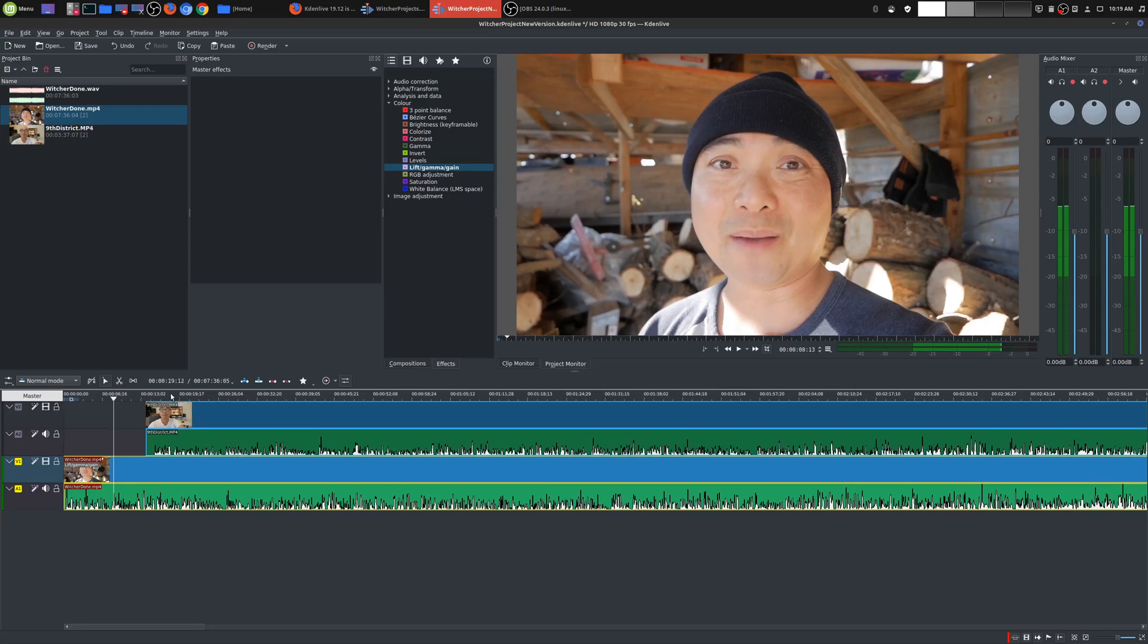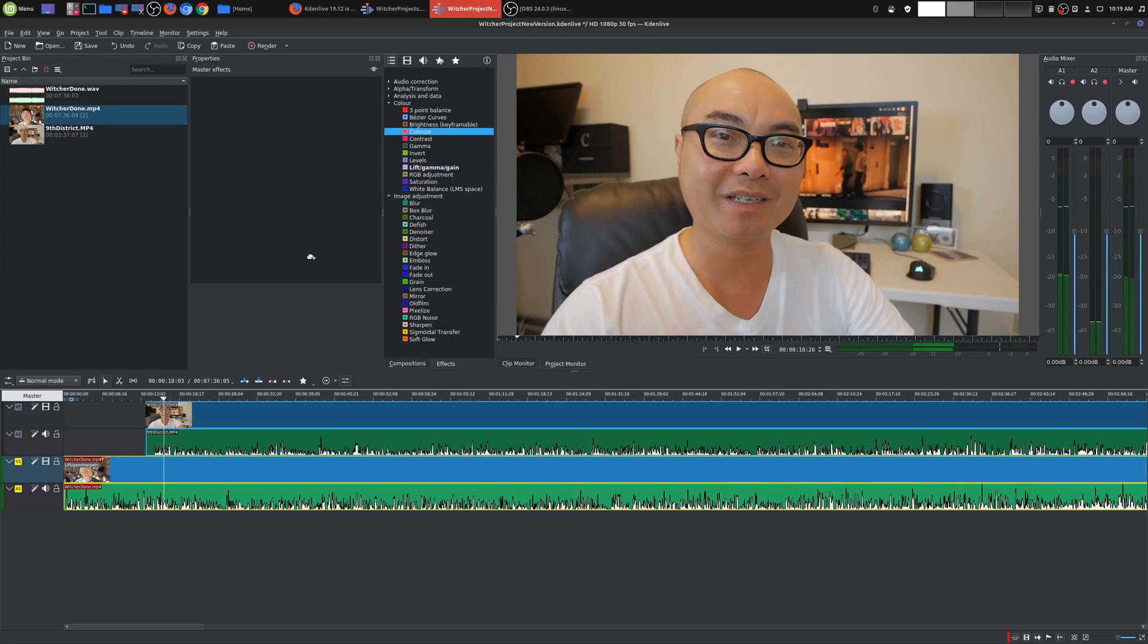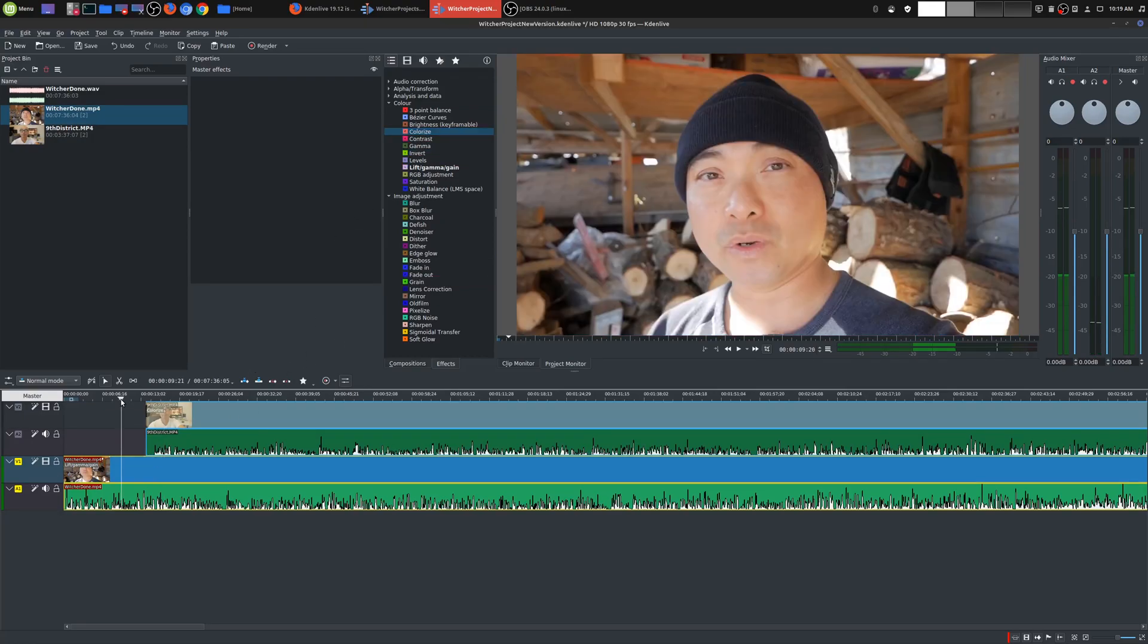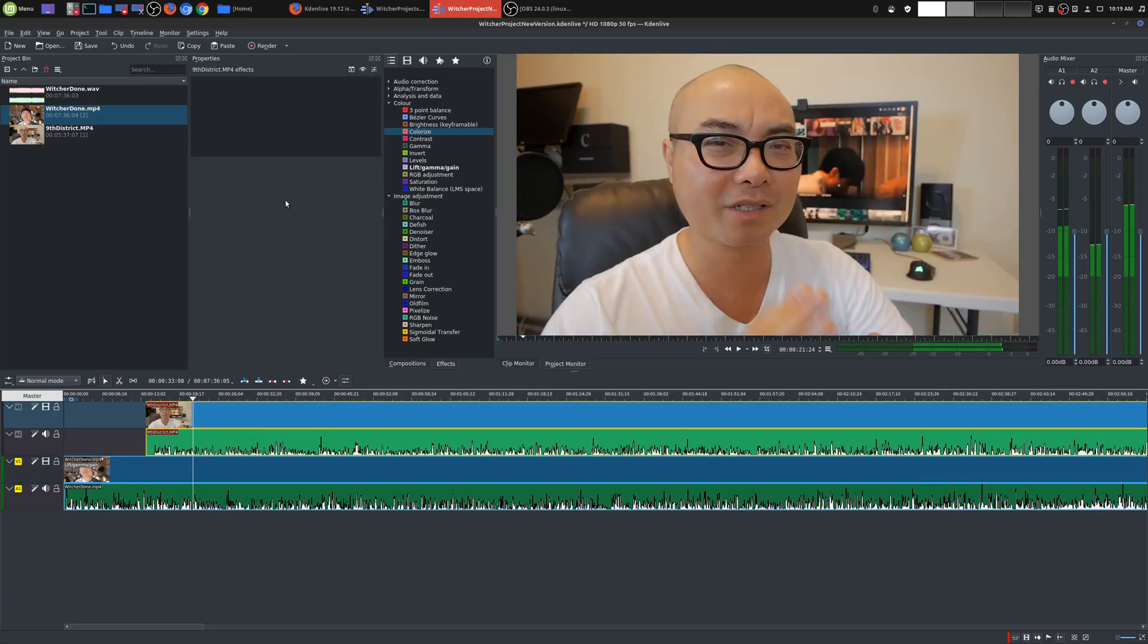So for example, say that I want to do some color correction. I'll just do this colorize. Okay, that's a cool look. And if you put this on your master clip, it'll apply to all of them. So right now it's only applied to this individual clip. So if I remove that and then I clicked on master...